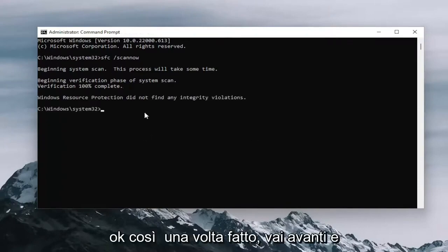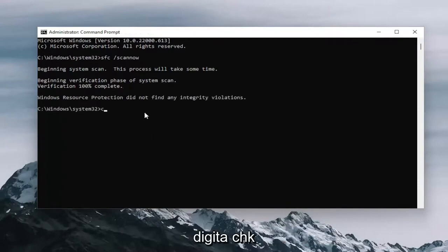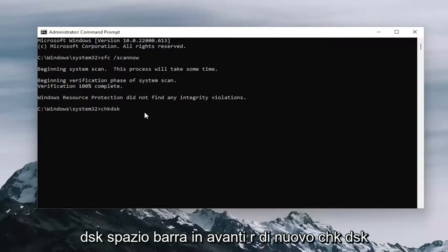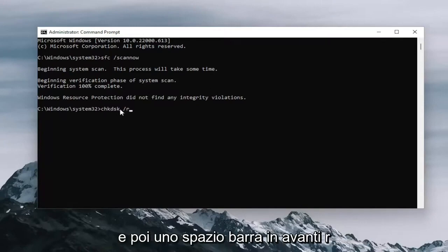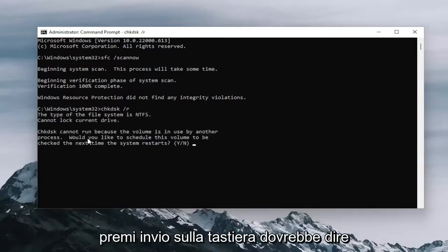Once that's done, go ahead and type in CHK DSK space forward slash R. Again, CHK DSK and then a space forward slash R. Hit enter on your keyboard.